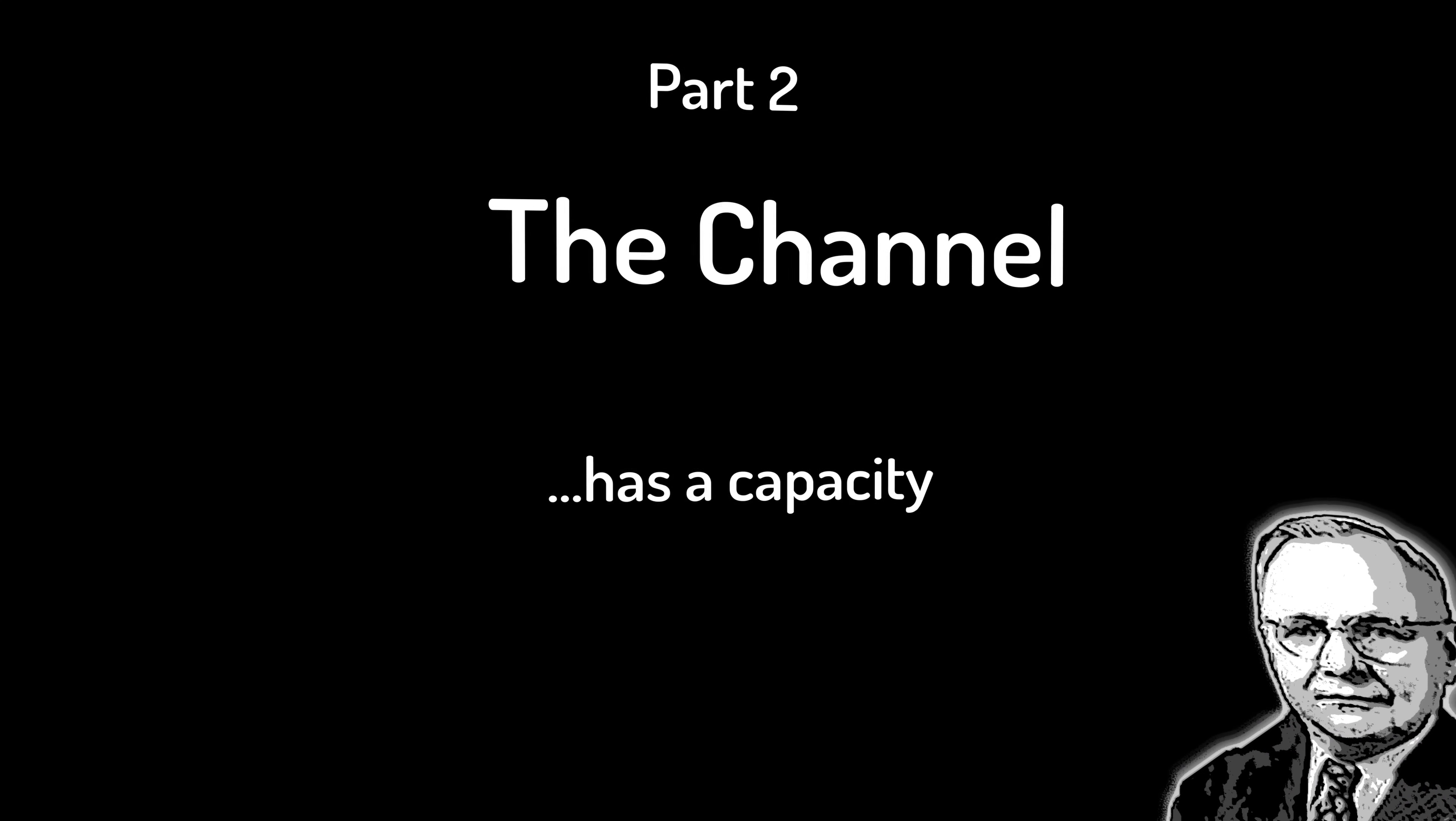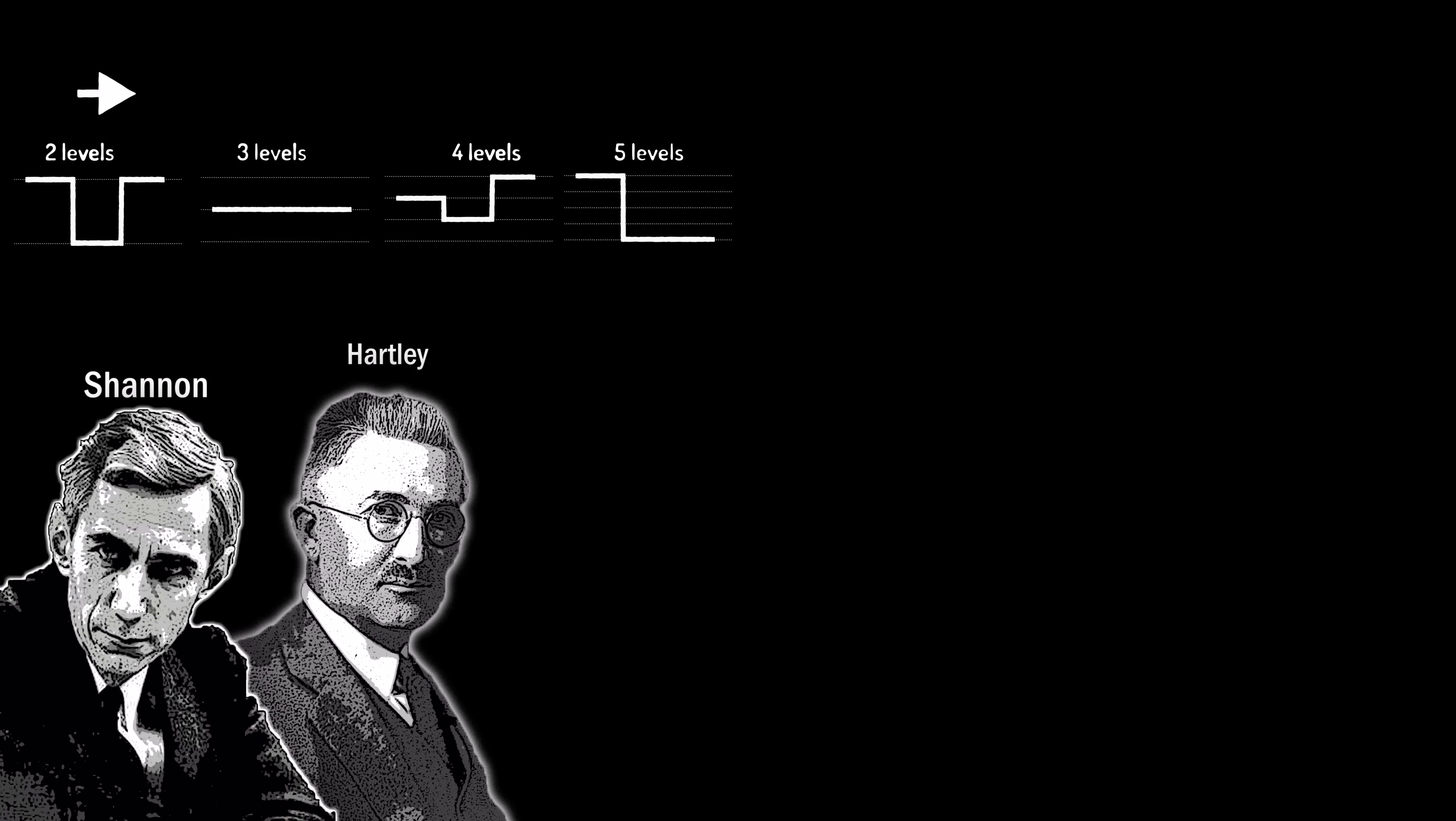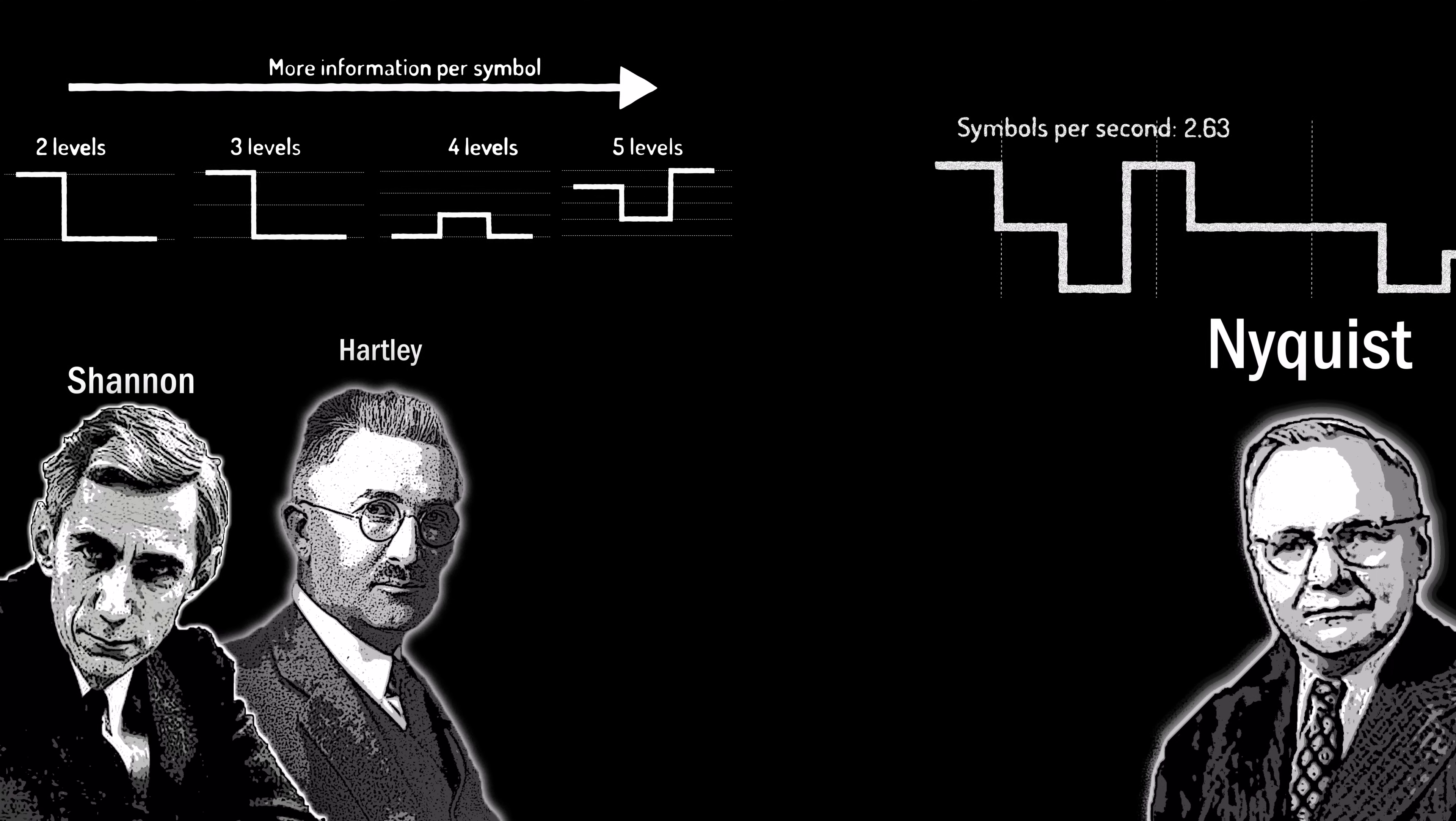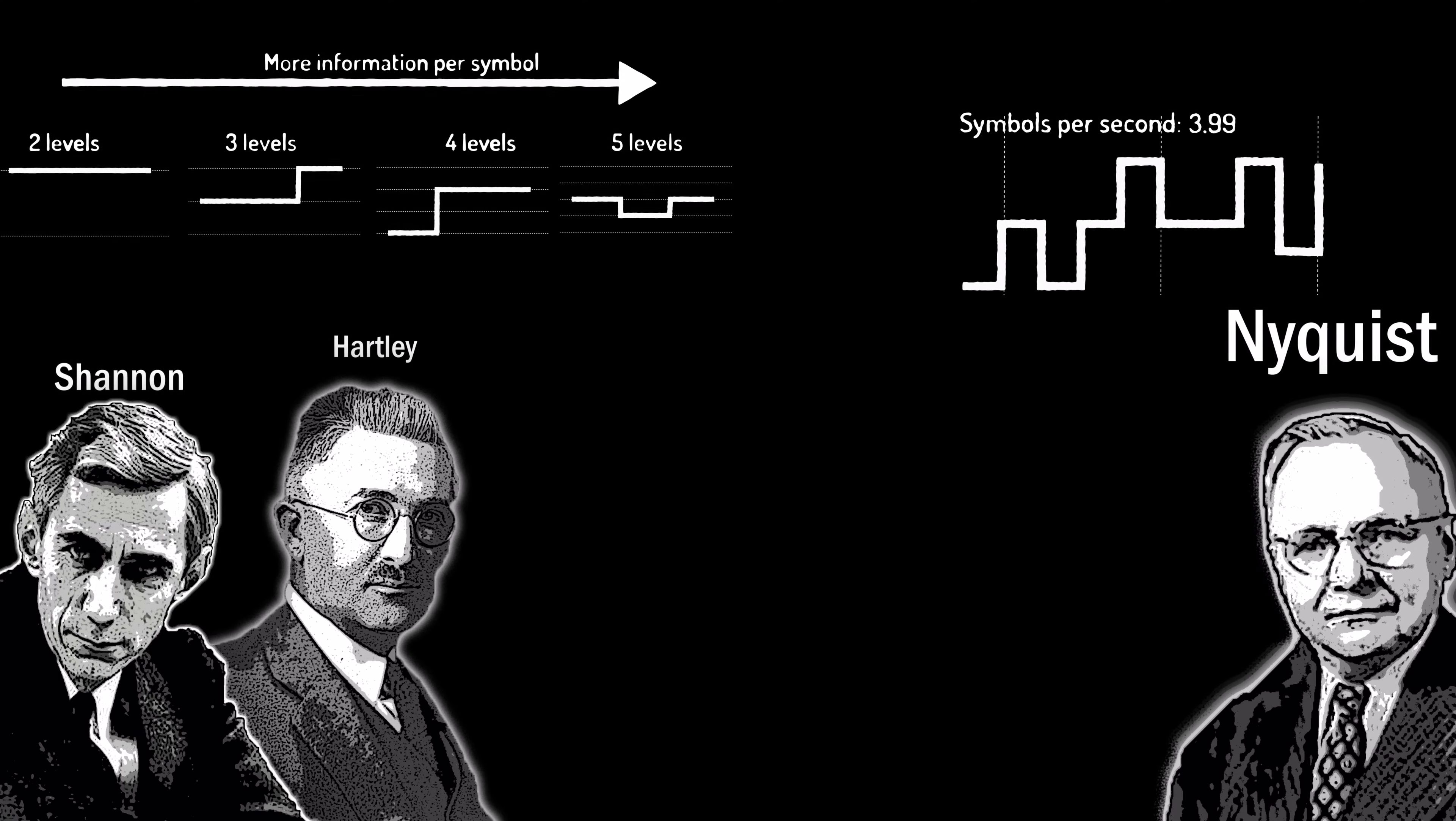There are really only two fundamental questions in digital communication. The first is how much information can you send per signalling event or per symbol? The second is how fast can you send these symbols?